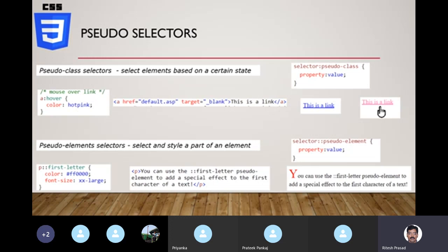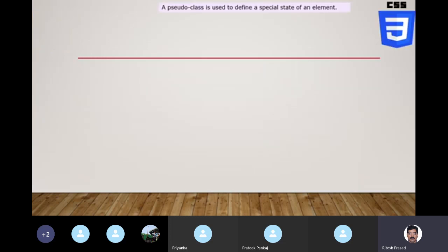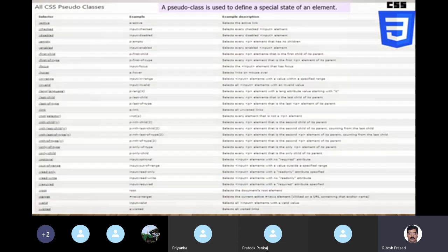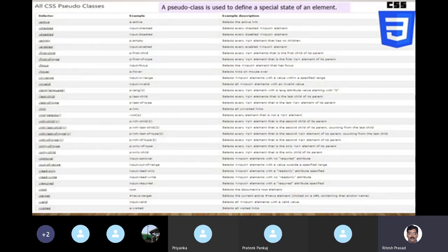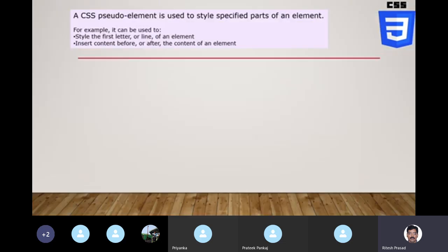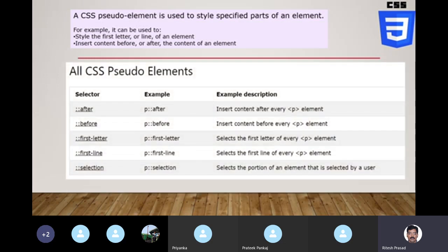There are many pseudo classes available — a large list. You don't need to memorize them, just be aware they exist and use them as needed. We'll use them in upcoming practicals. Similarly there are several pseudo elements — not as large a list as pseudo classes — and you can use them as required.